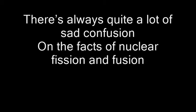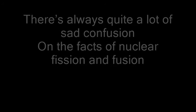There's always quite a lot of sad confusion on the facts of nuclear fission and fusion. It's not hard if you think about it, though some seem to doubt it.